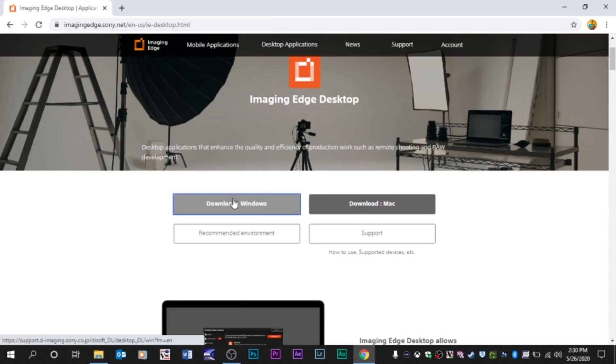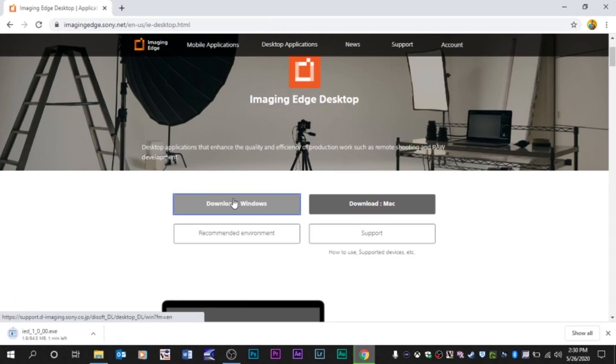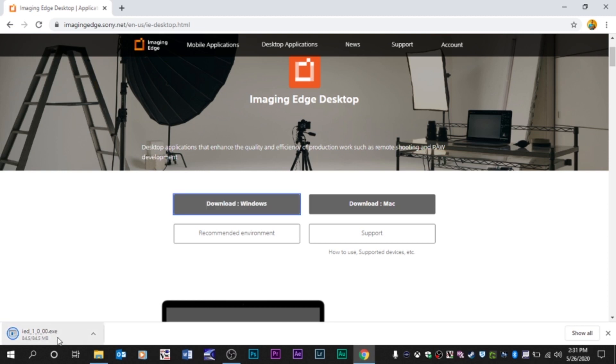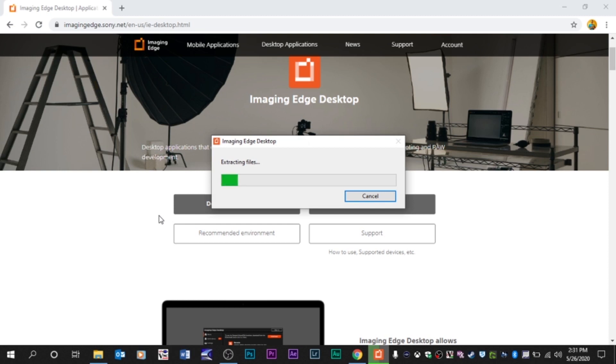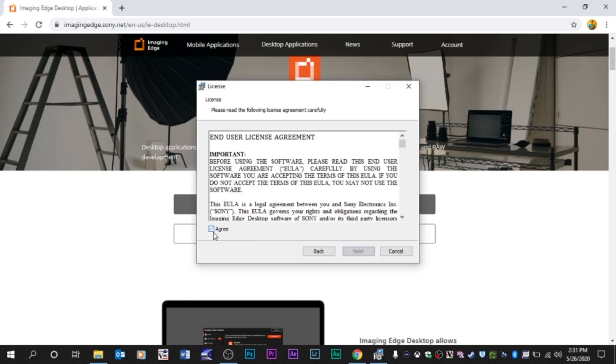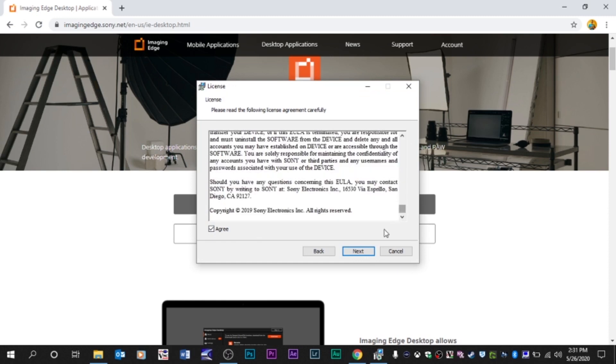Now, the first thing you want to do is download Sony's Imaging Edge desktop software. Just go to this website, click on this, download the software for Windows or Mac or whatever you're using. It'll install. Of course, we agree. Sure, all that.